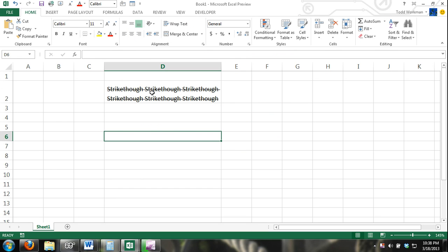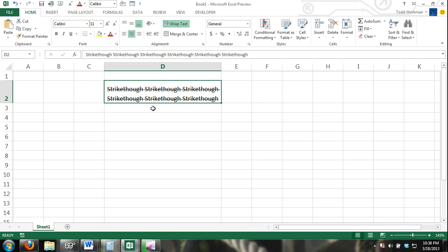And now, all the content within that cell has a line drawn through it. The strikethrough command has taken place.